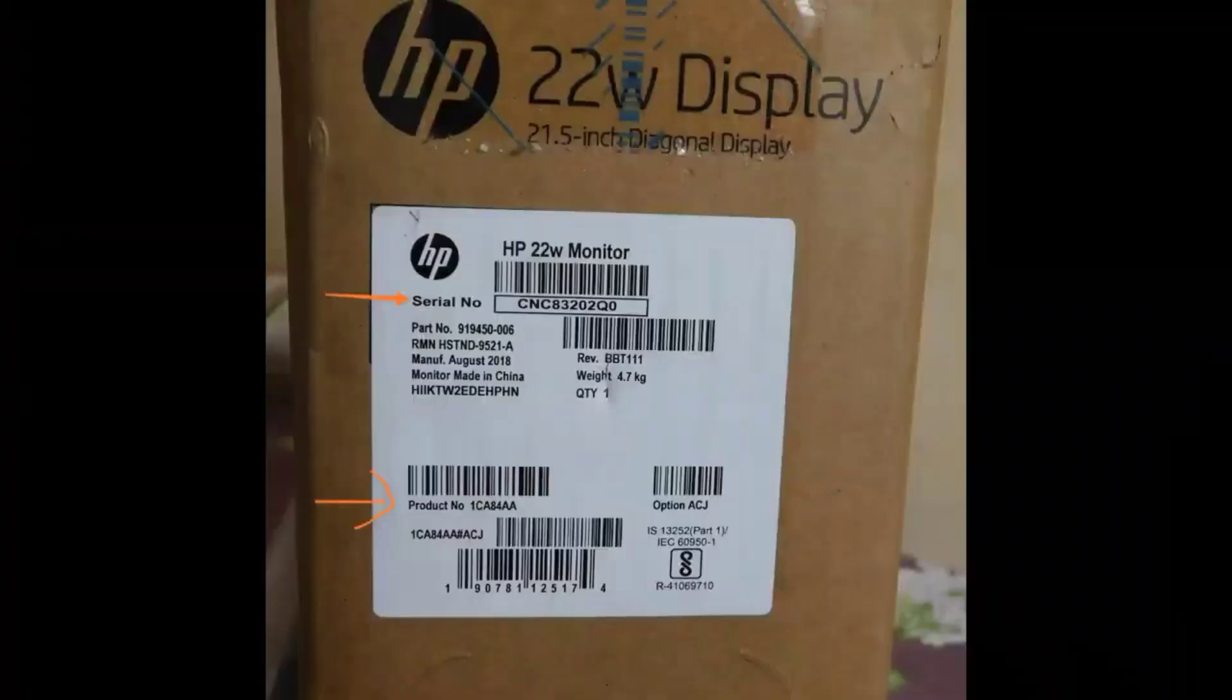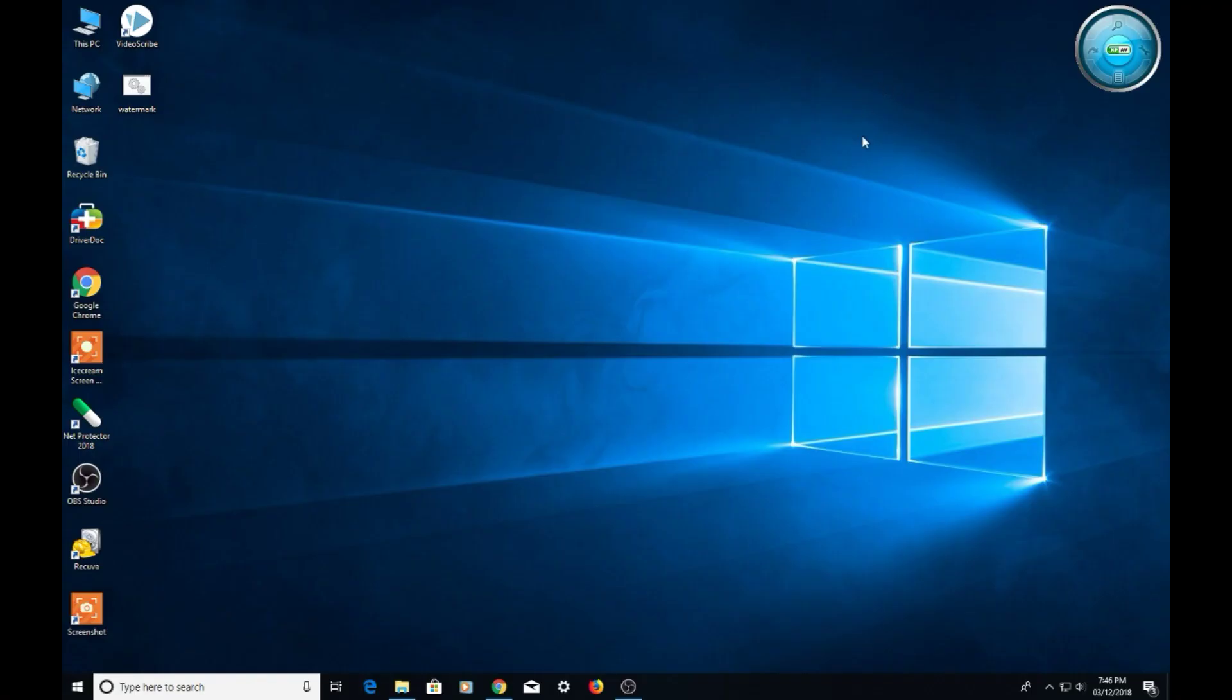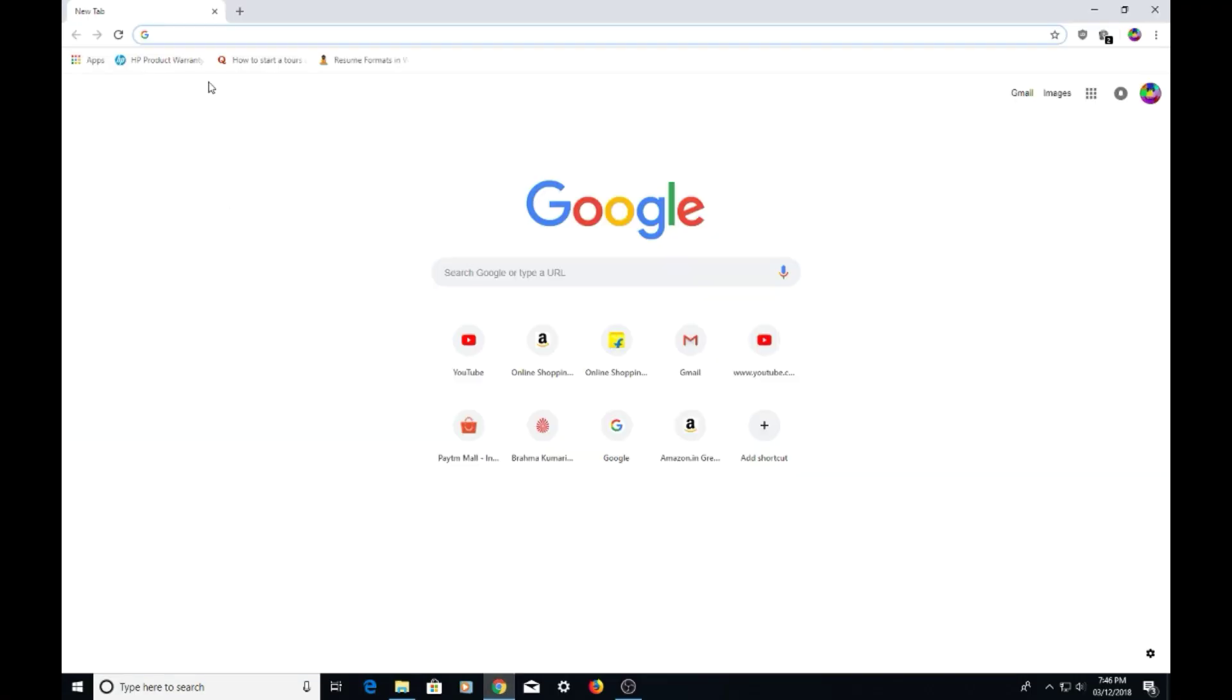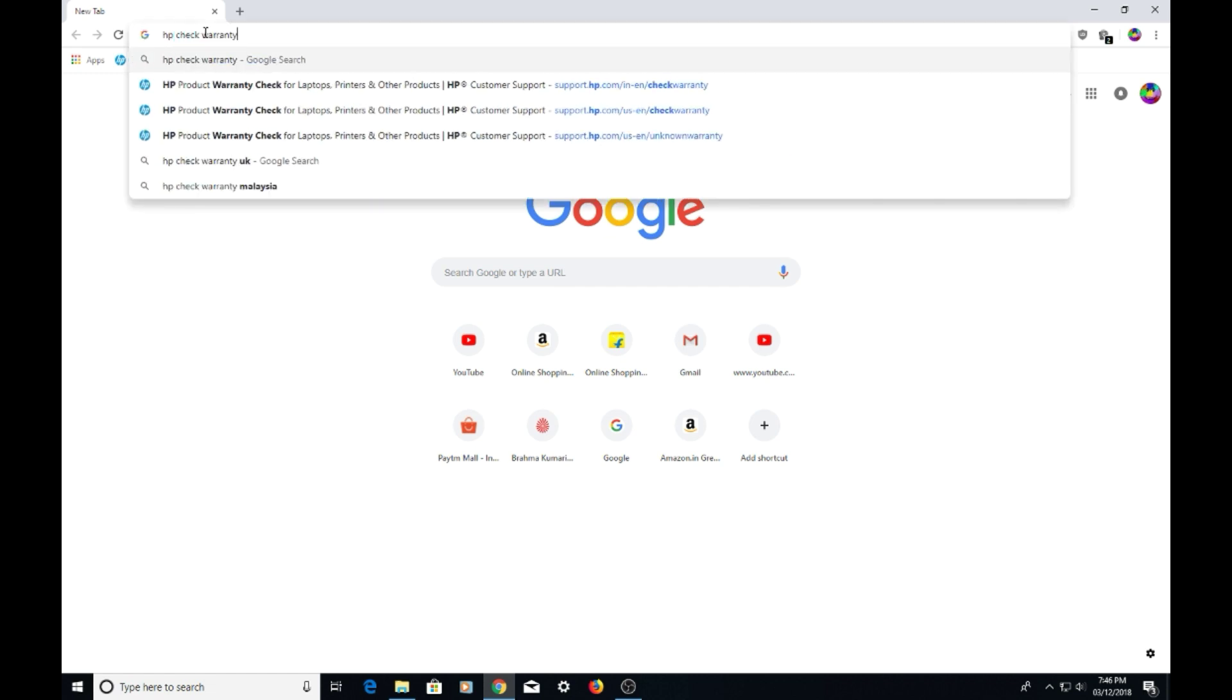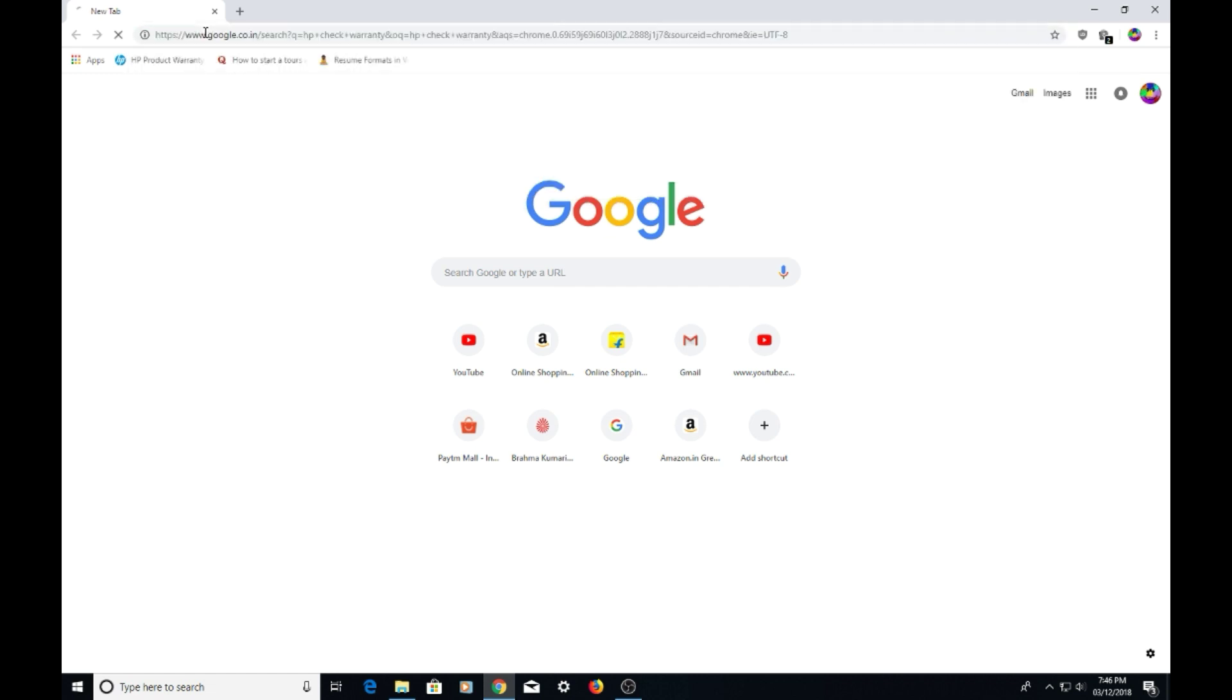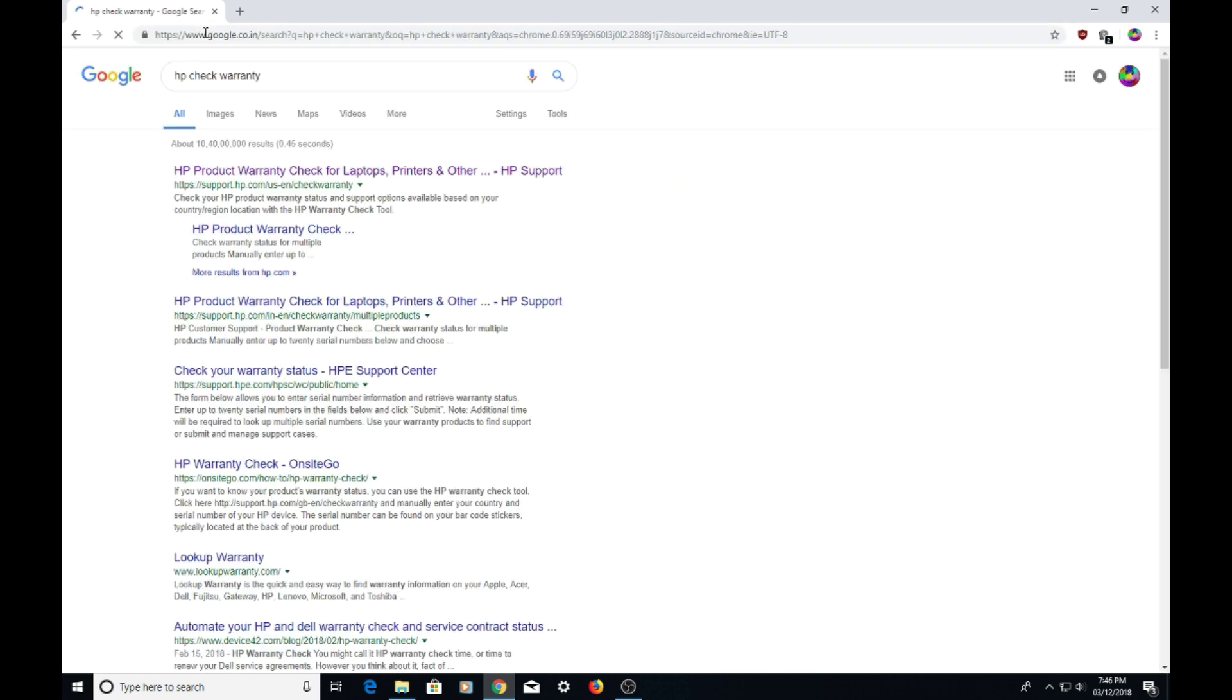Now you have to choose your favorite browser and type 'HP check warranty'. Then click on the first link. I have also mentioned the link in the description.